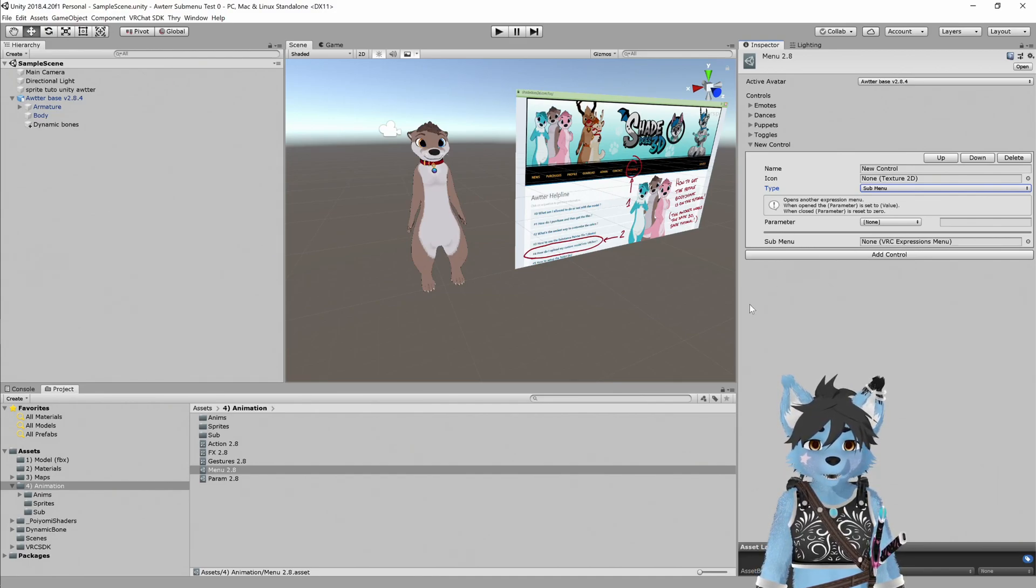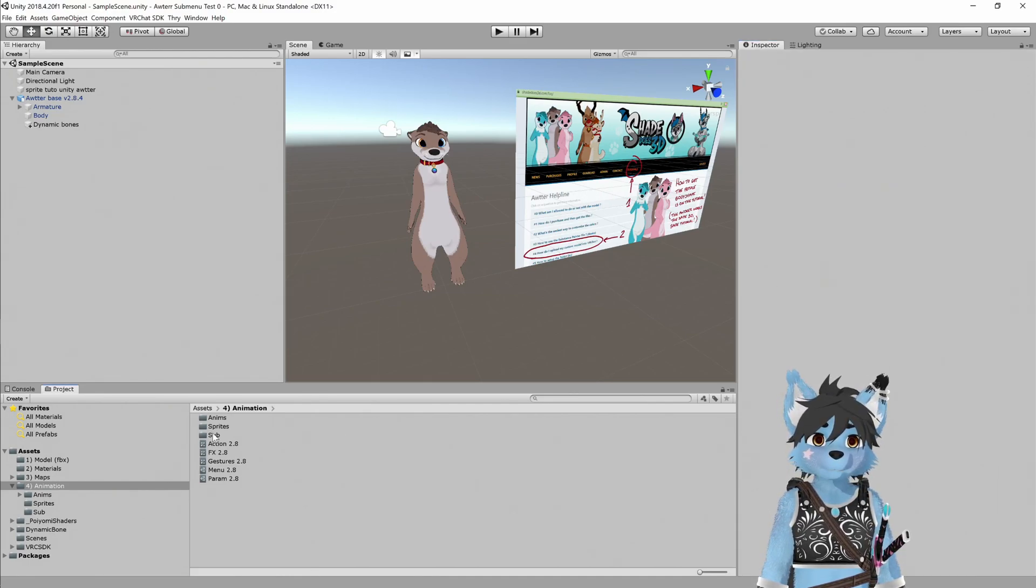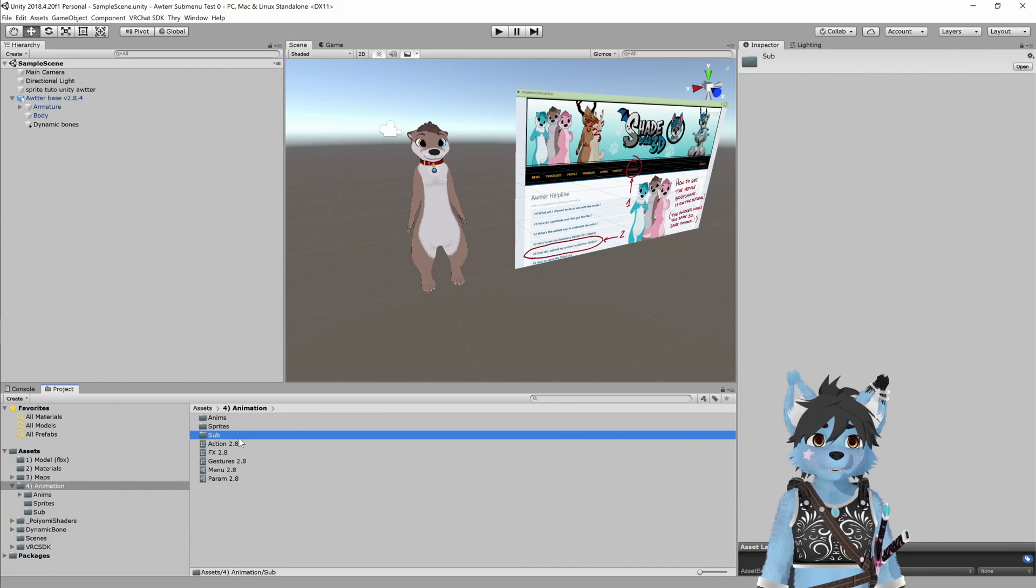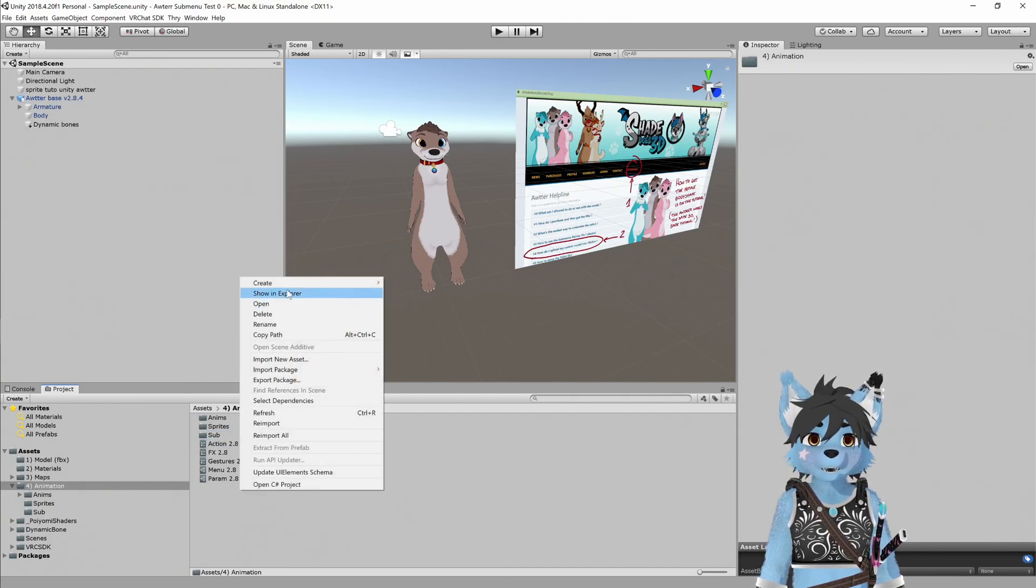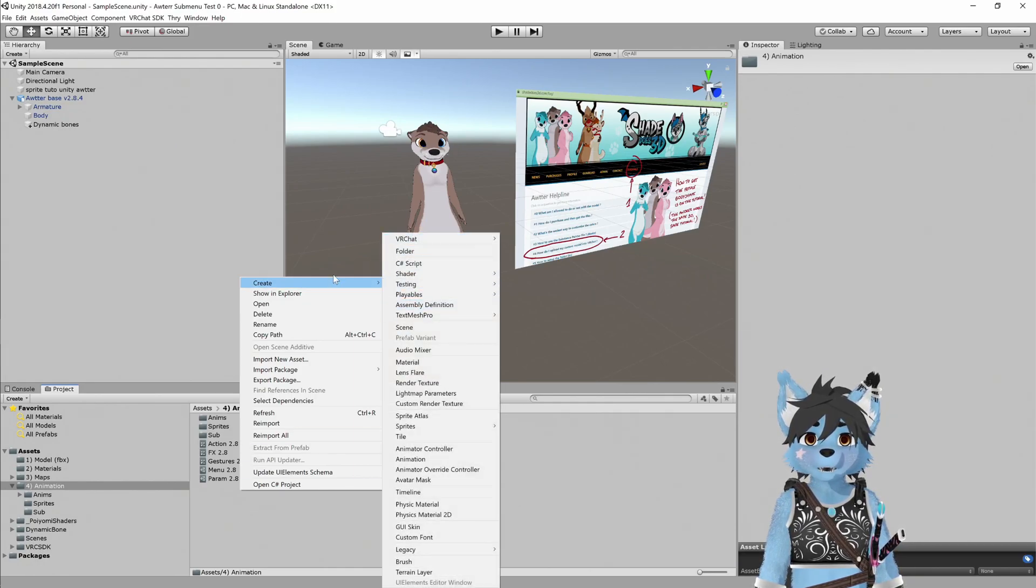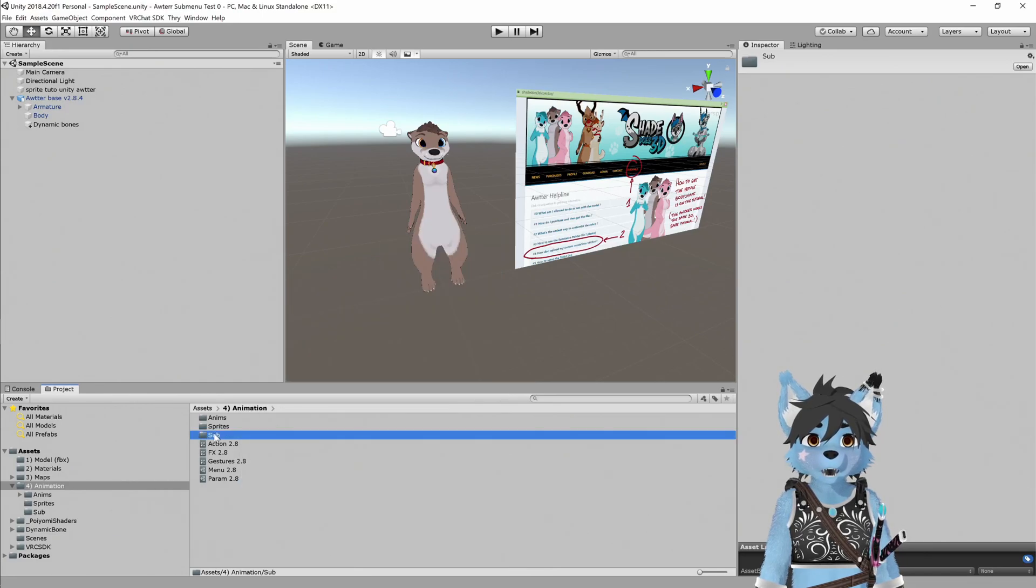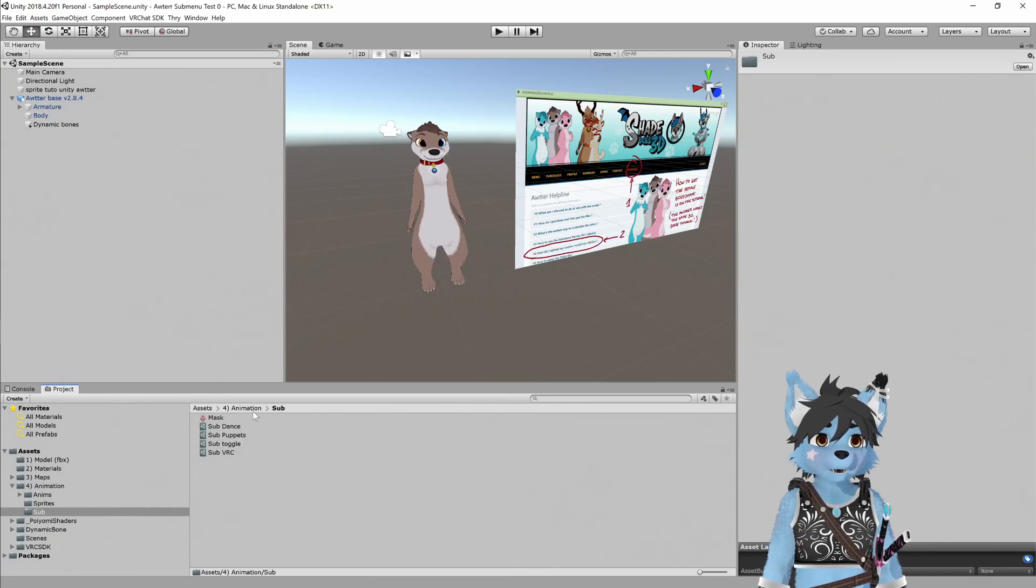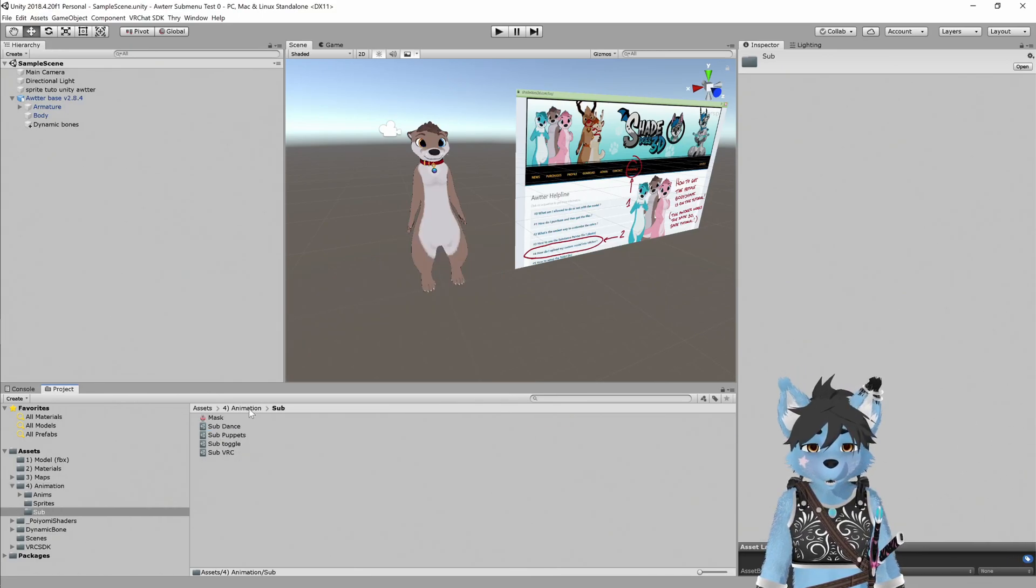So we're going to create a submenu set file. In this case, we have a folder set up for that already. You can create a folder if you like, just by going create, right click in here, go create and then folder, and you can create a sub folder. You don't have to, that's completely optional.